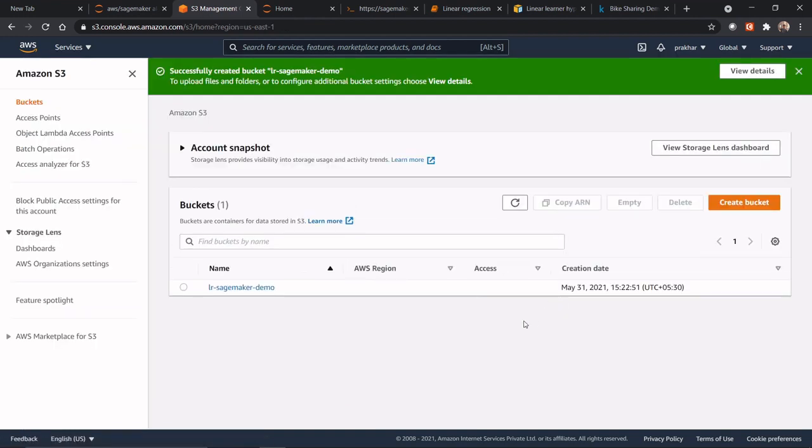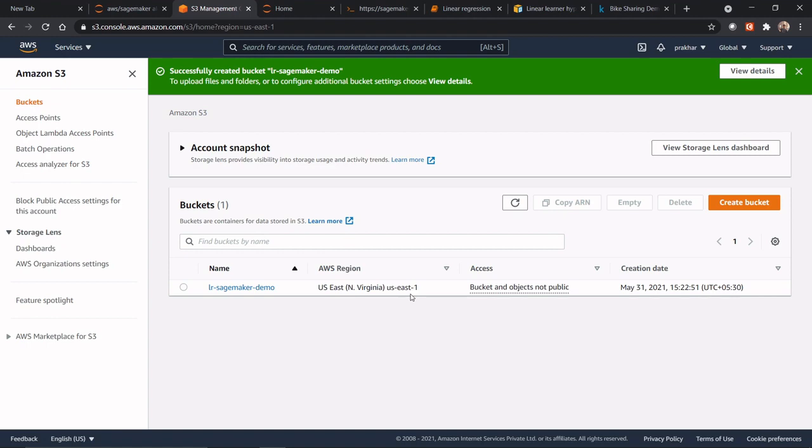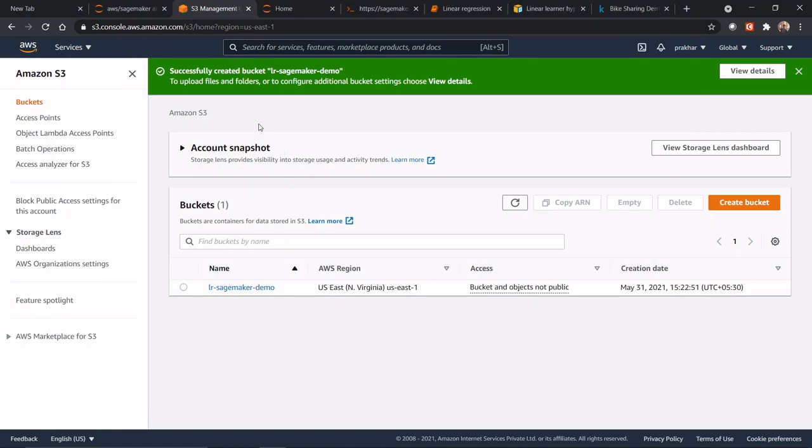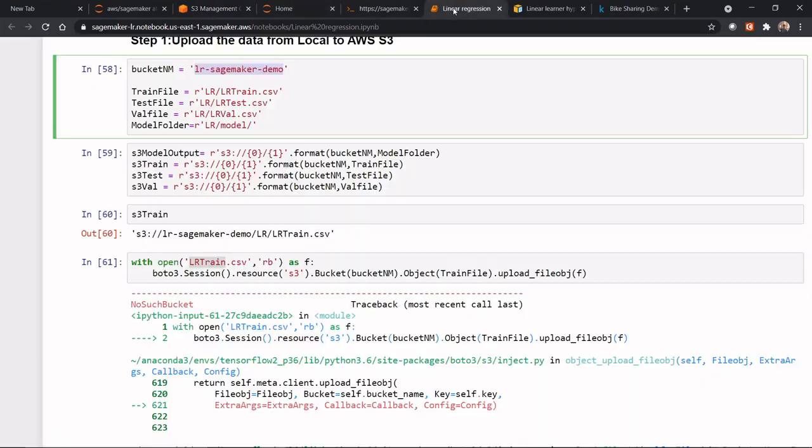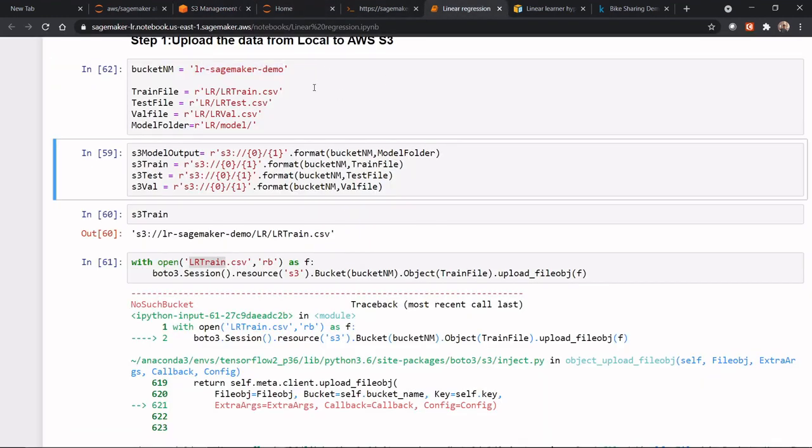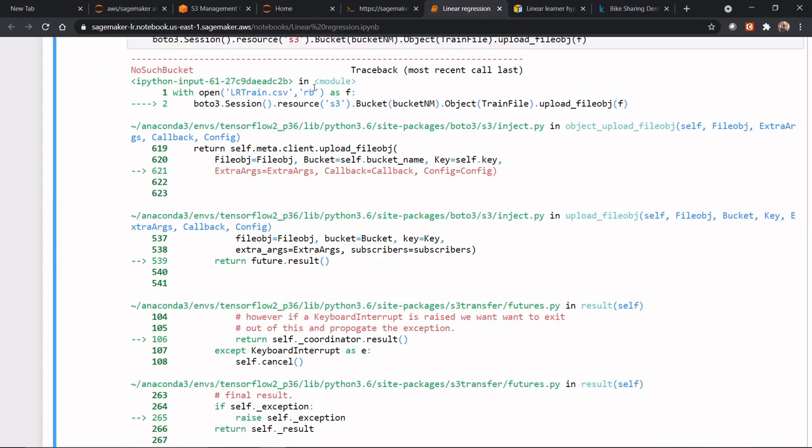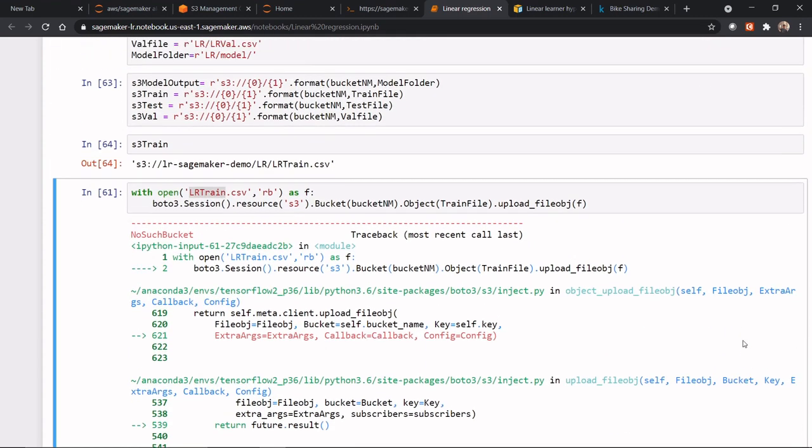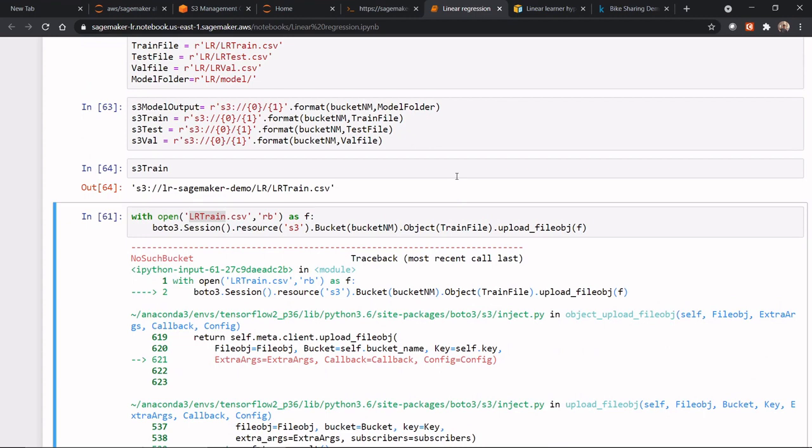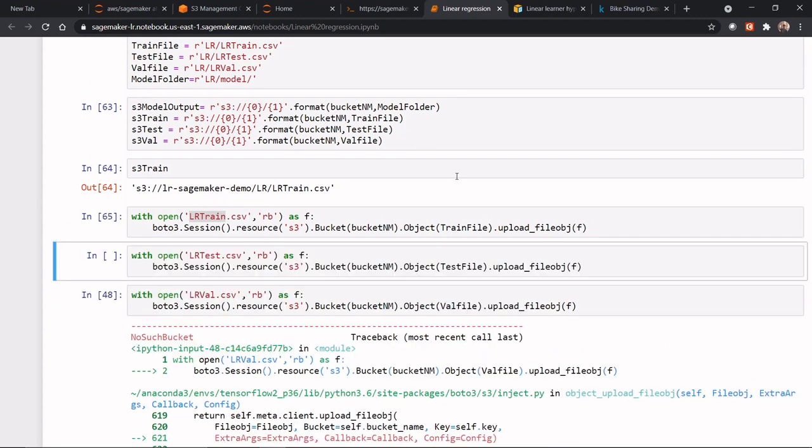So, my bucket is created now, in the US East 1 region. So, what I will do is I will again go back to my code and execute this file again and see whether it is working or not. So, here, now it works.